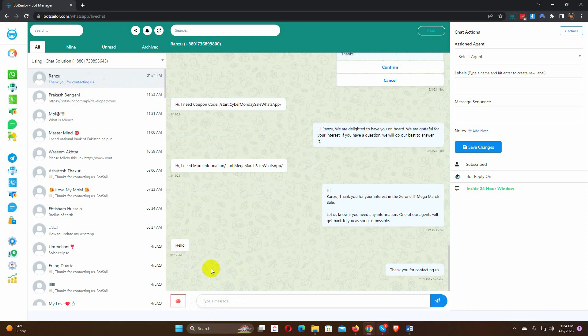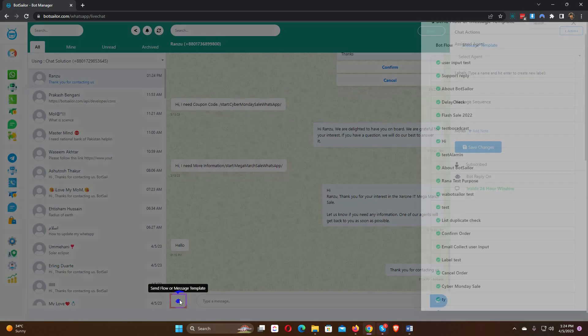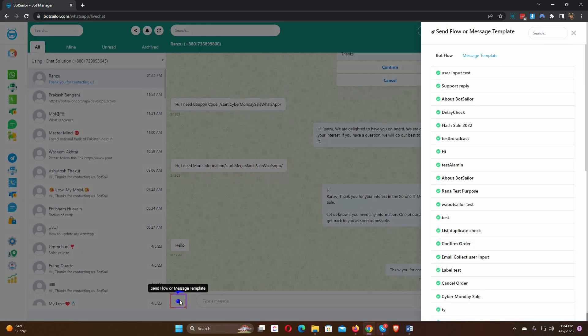We can also send bot templates or message templates to the subscriber. Just click on the robot icon and select the bot template or message template.